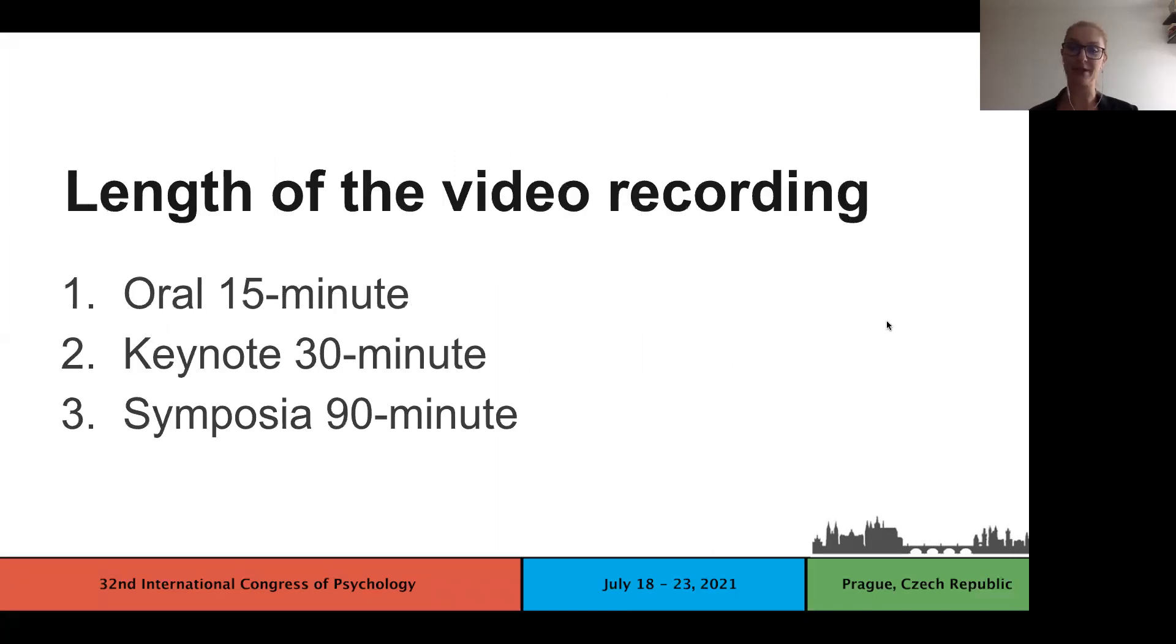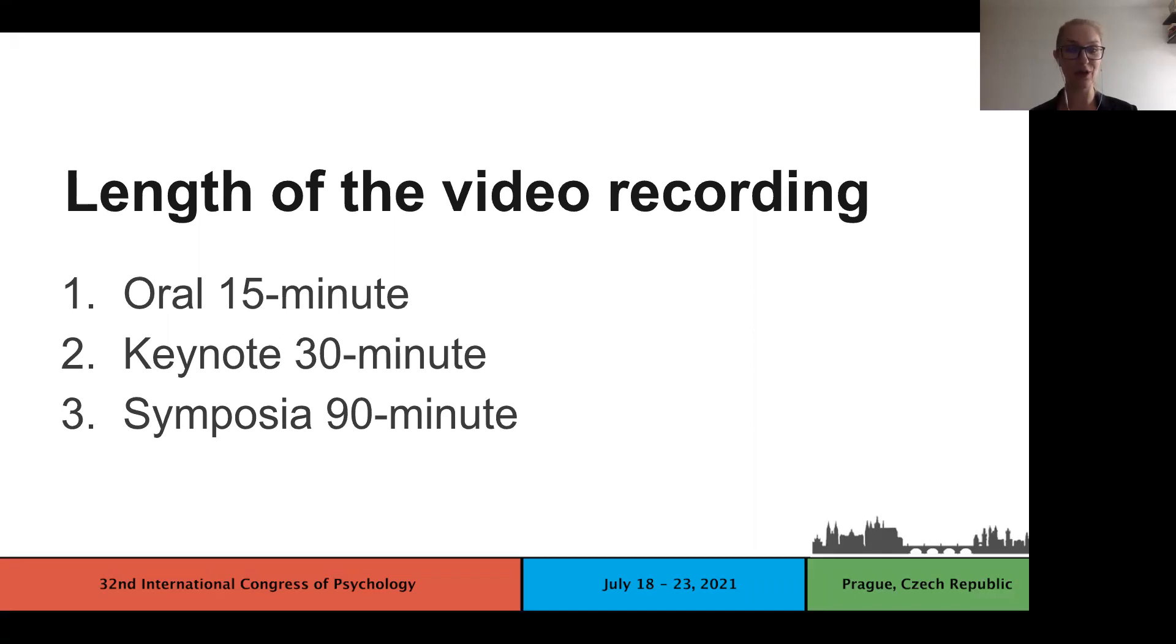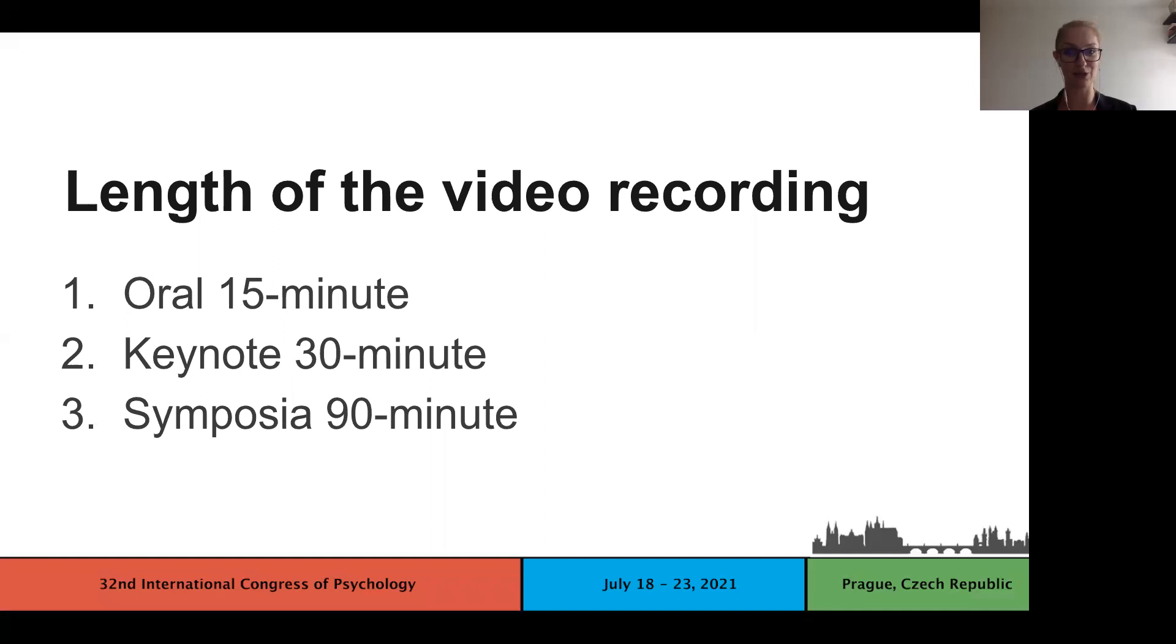Individual oral presenters have 15 minutes time slot, keynote 30 minutes and symposia 90 minutes. It is up to you to make a decision if you use the whole slot for the video recording or if you leave some minutes for the chat with attendees. Anyway, you can of course answer the chat questions later.